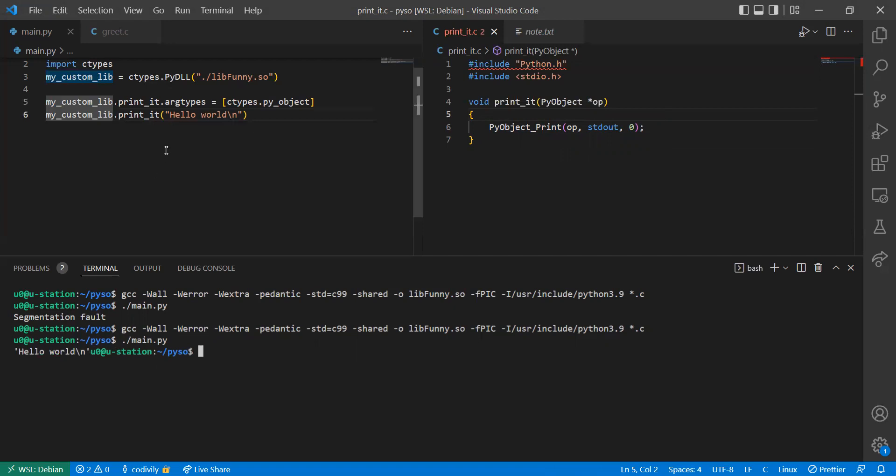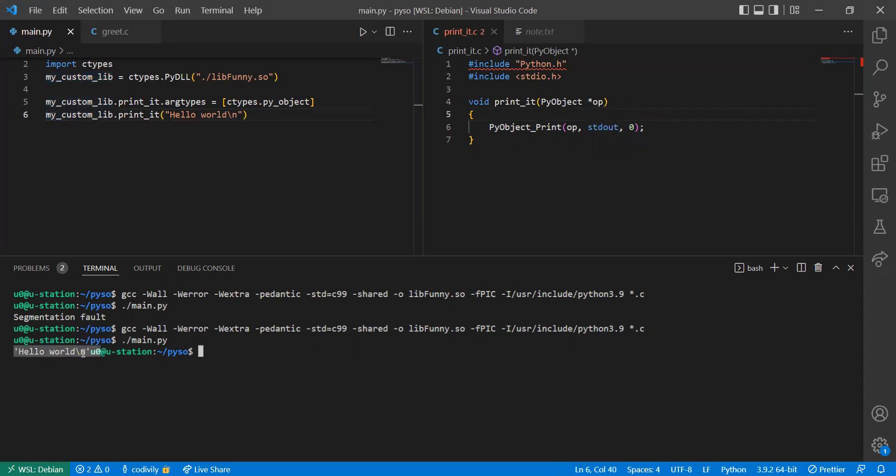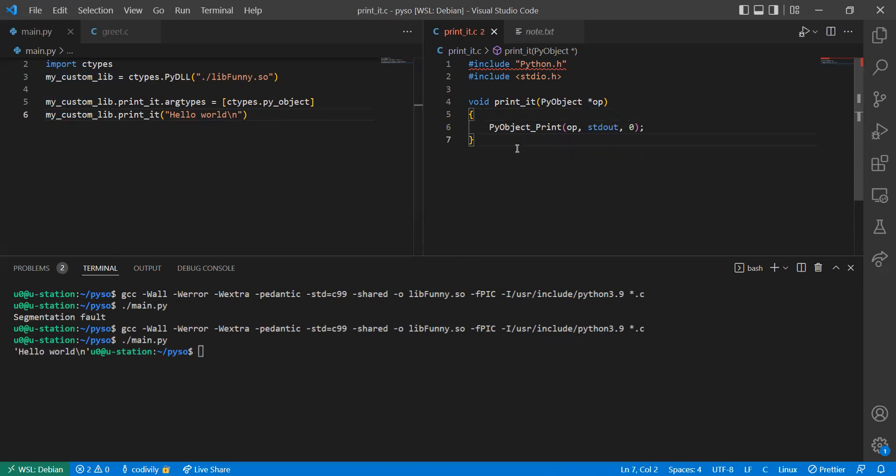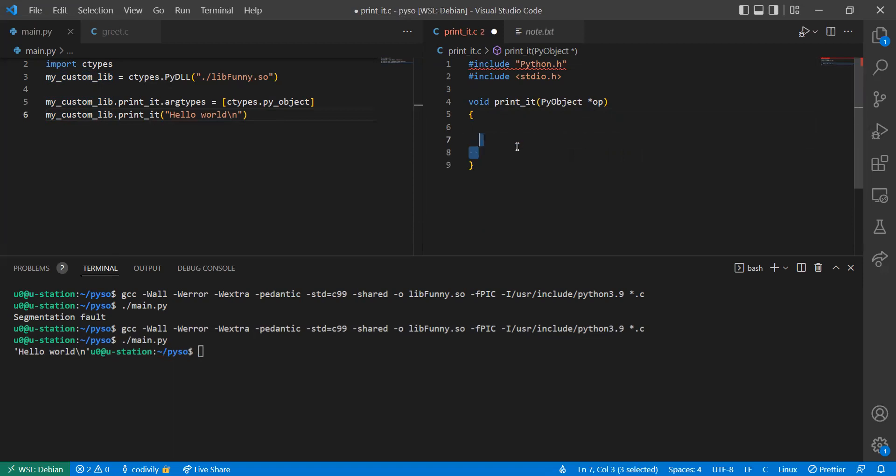So this thing, it will just display a representation of the object. So here we have a string. But this is not what I really wanted to show you guys.